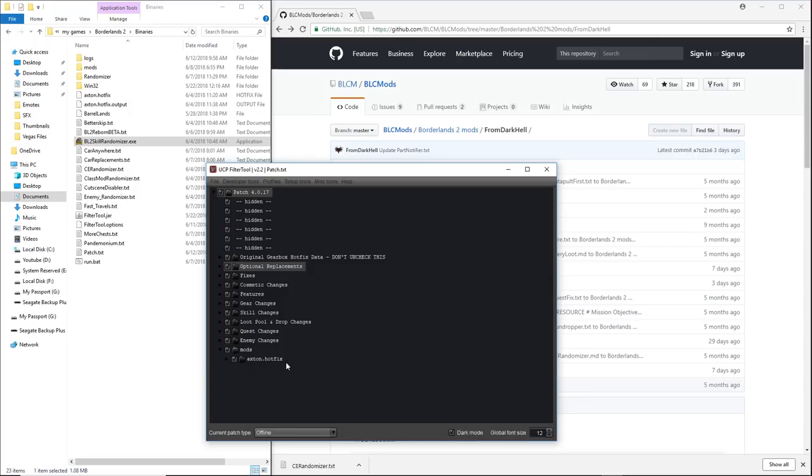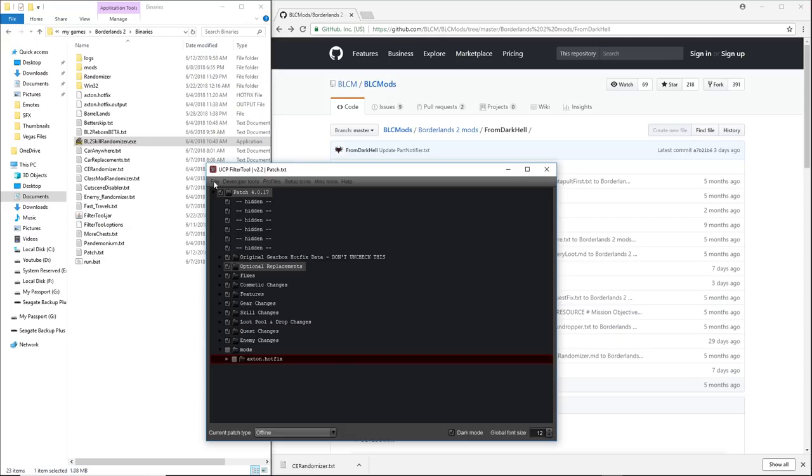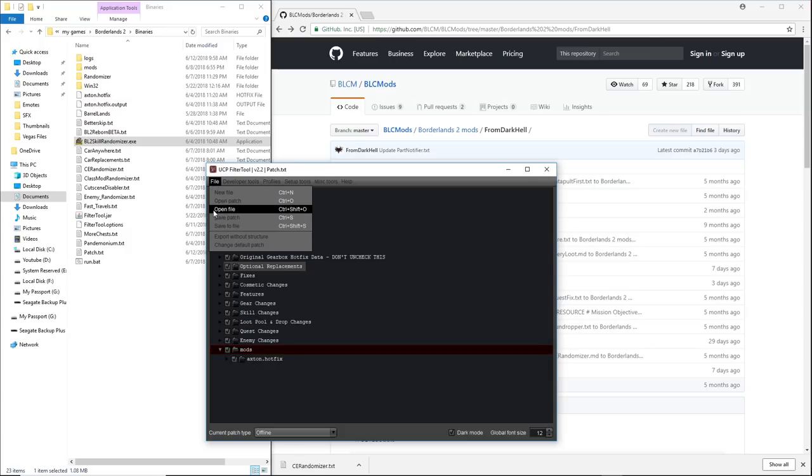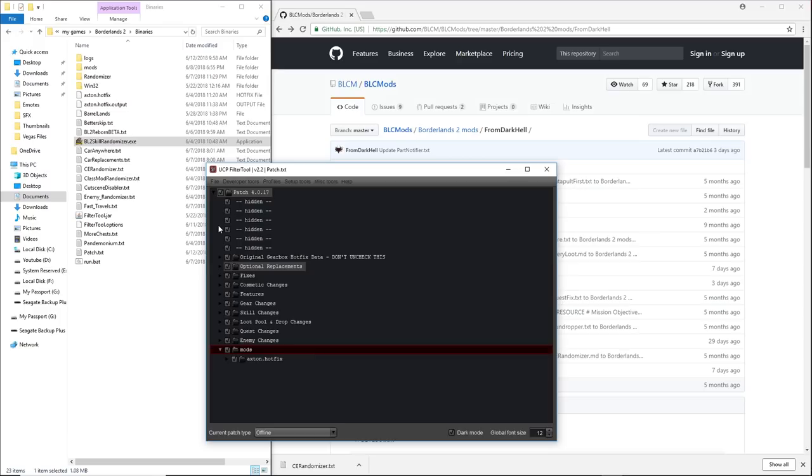Once you have that, then you can go to developer tools, add single mod, and then add that Axton.hotfix.output, not the Axton.hotfix. Make sure it's the dot output one. And then when you hit open, you'll see the mods folder appears here. And inside you have your Axton.hotfix. Now, if you want to use Axton completely normally, then make sure you uncheck that before you run this. But if you want his skill tree to be all jacked up and twisted around, then do this. So again, after each step, we're going to save patch.